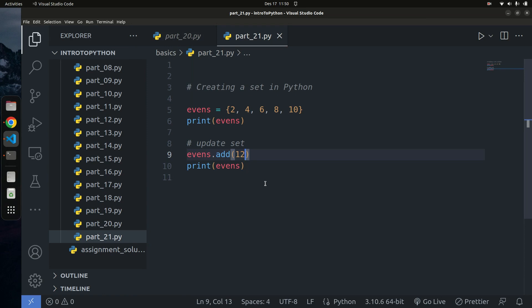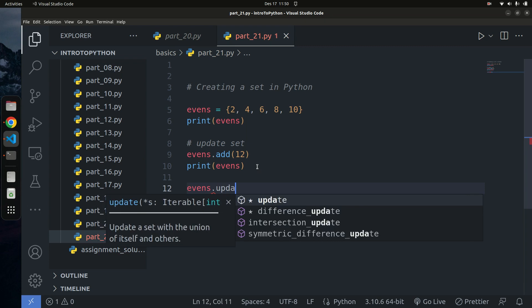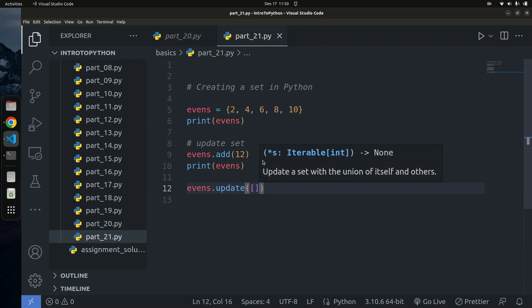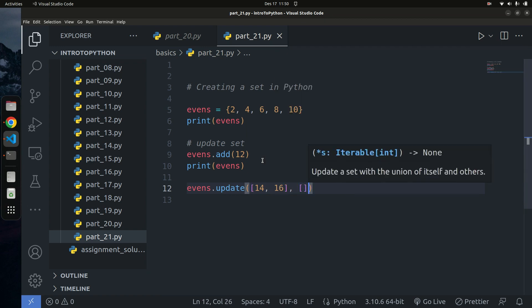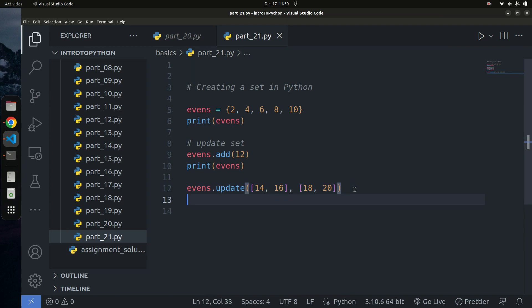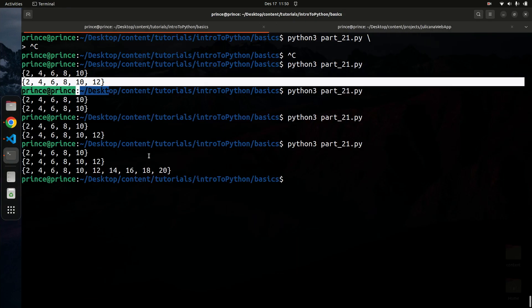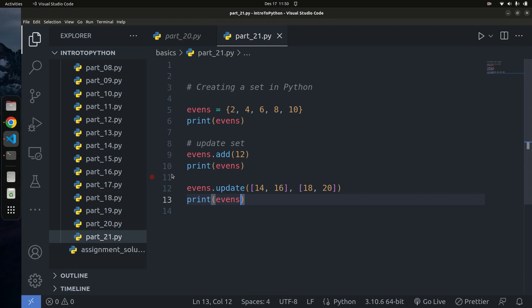You can also update a set using another collection like a list. Use `events.update([14, 16, 18, 20])` — you can pass in a list of values. If I run the code and print events, you can see 14, 16, 18, and 20 have all been added. Note: you can pass a list to update, but you can't add a list as an element inside a set because lists are mutable.